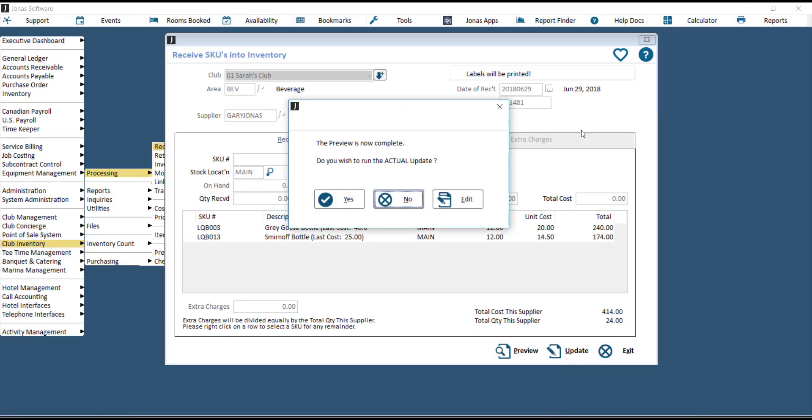You'll get a pop-up here saying, do you wish to run the actual update? Hit Yes to run the update and receive the SKUs.